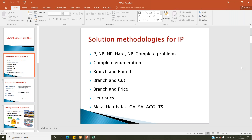How much time will exact methods take? That is where the problem comes. Across operations research and optimization, there is only one trade-off — always between computational time versus computational quality. If you want the best solution — a solution of 100% quality — then you should be ready to sacrifice computational time, meaning you may have to wait days or sometimes weeks to get the optimal solution.